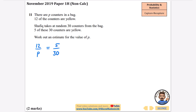You'll see why this falls into capture recapture when we look at the next example where they're actually capturing and recapturing things. For now it feels like a proportion question. We need to find p, and we can do that by multiplying p up to the other side and 30 up to the other side, giving us 12 times 30 equals 5p.